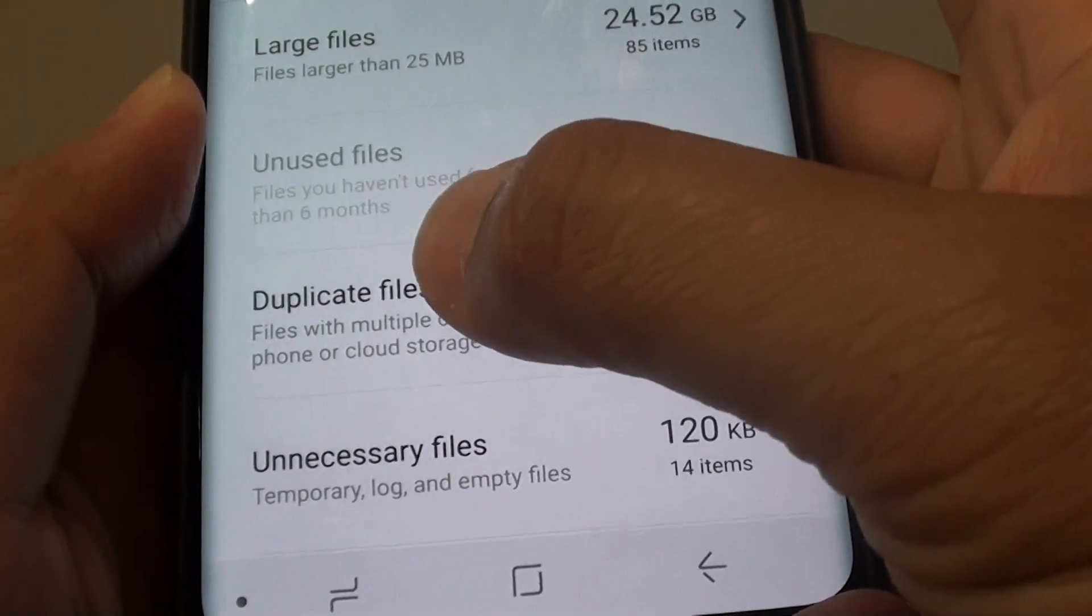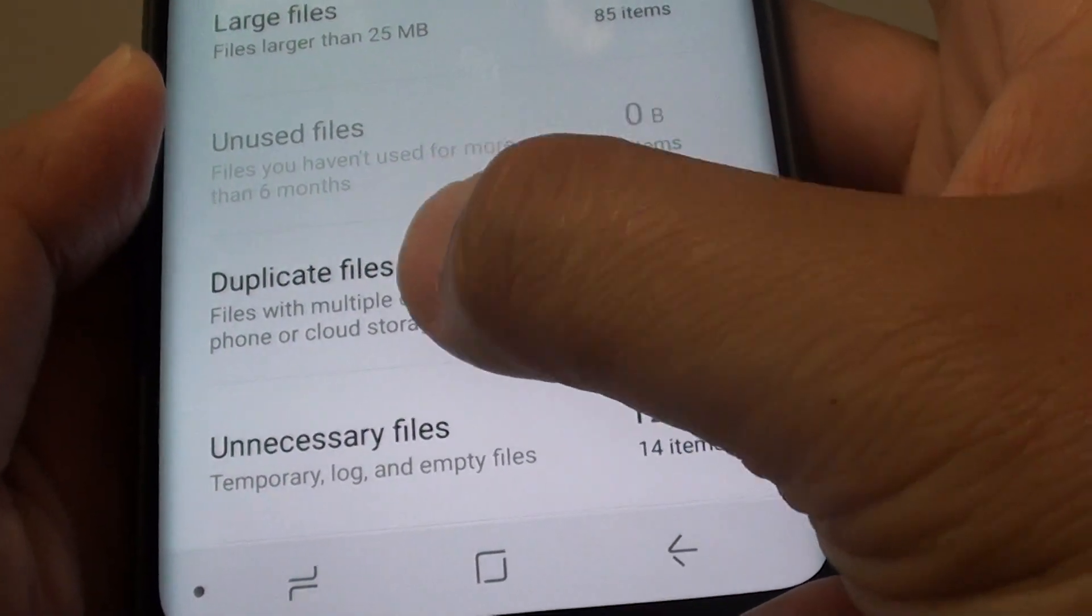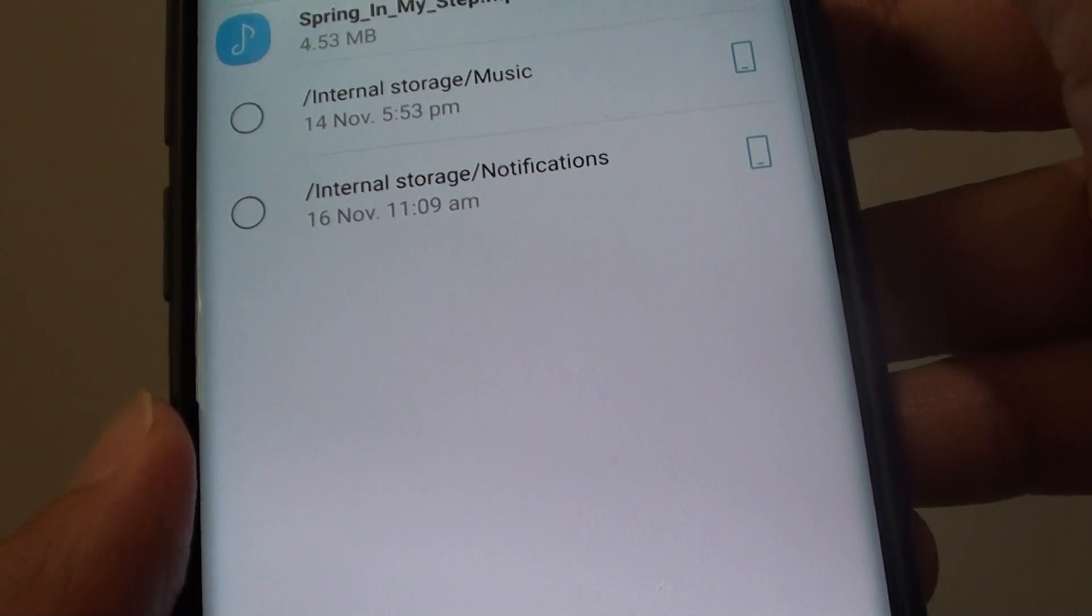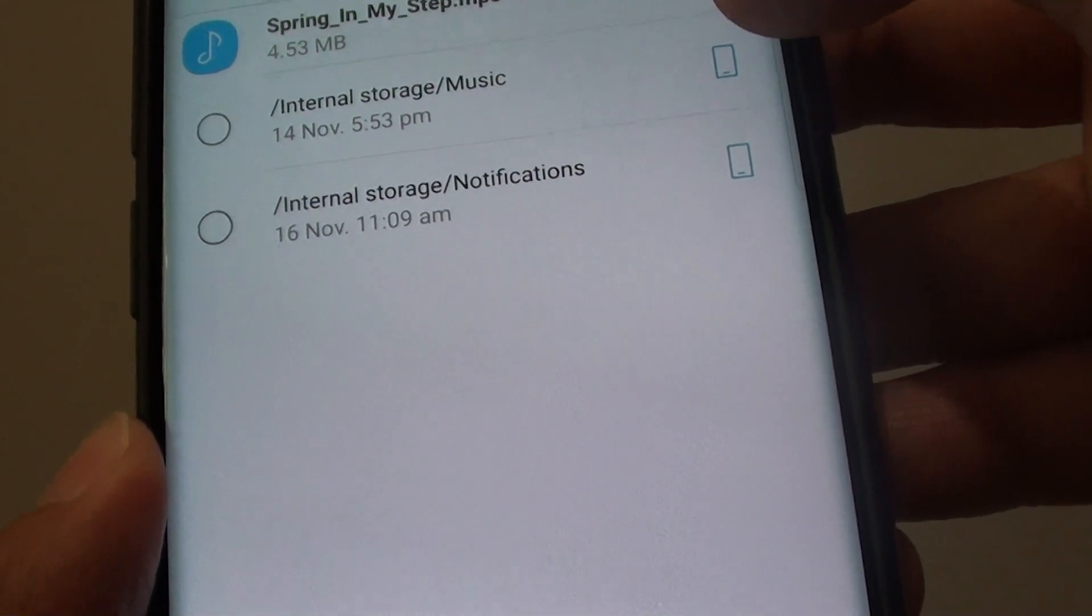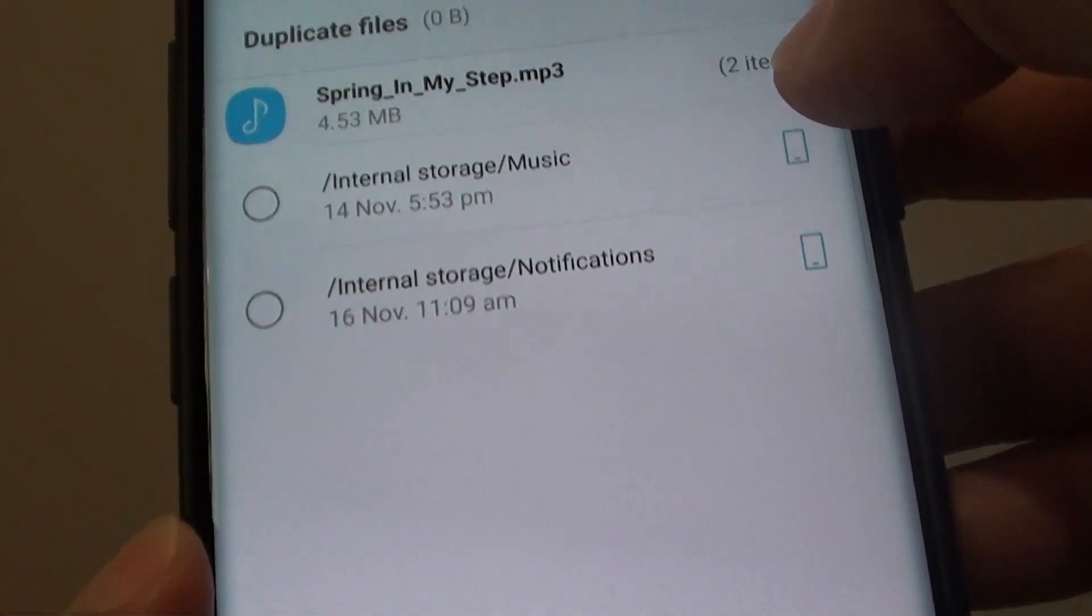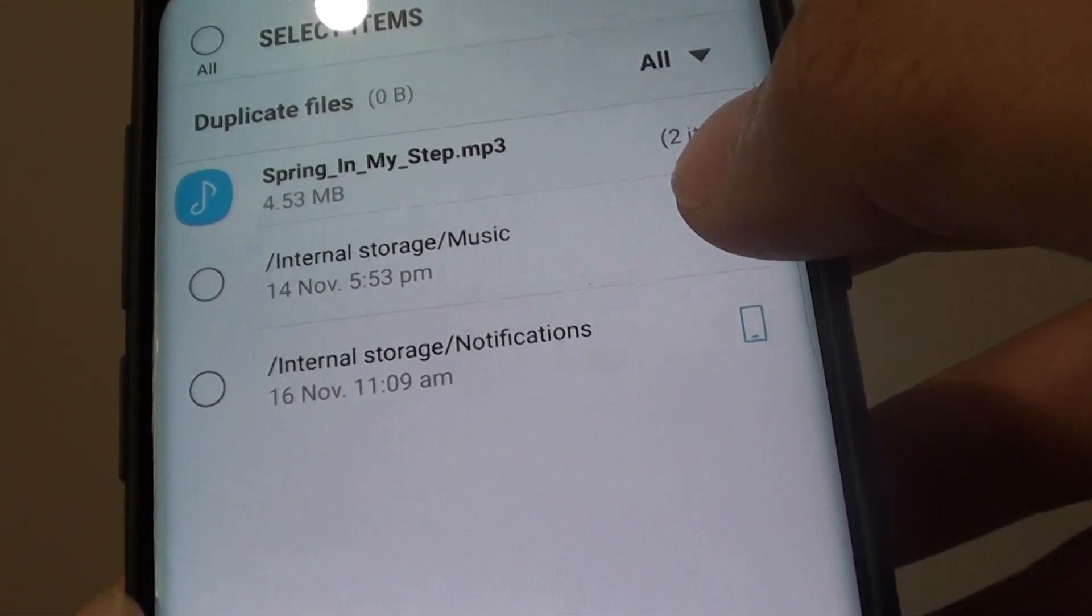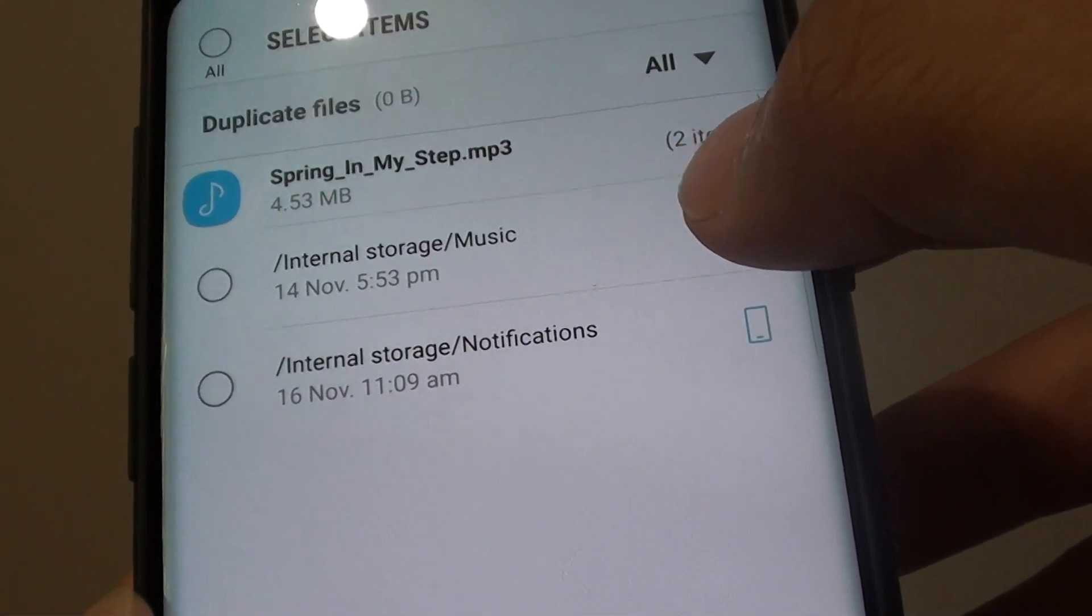Next, tap on Duplicate Files. And in this list here, it will show you any files that have been stored in different places.